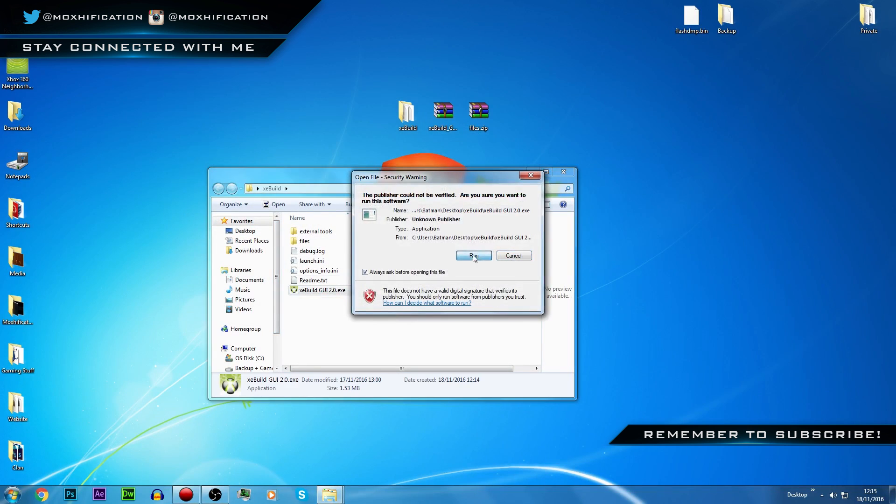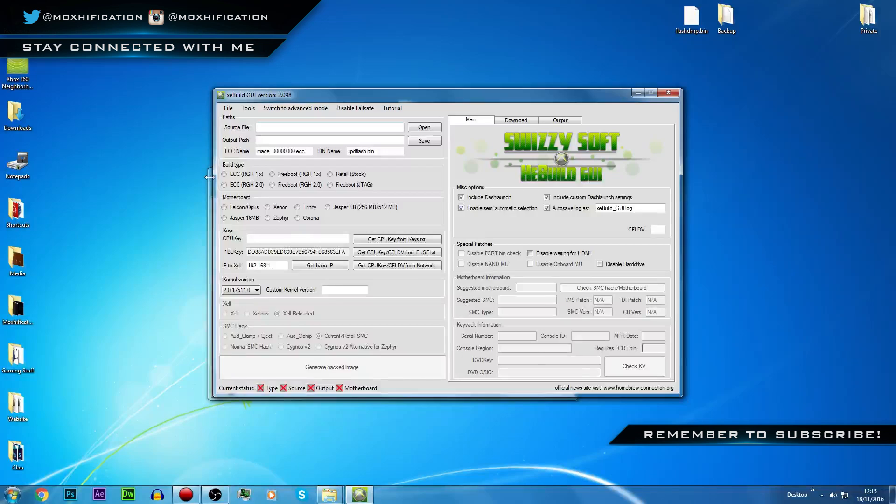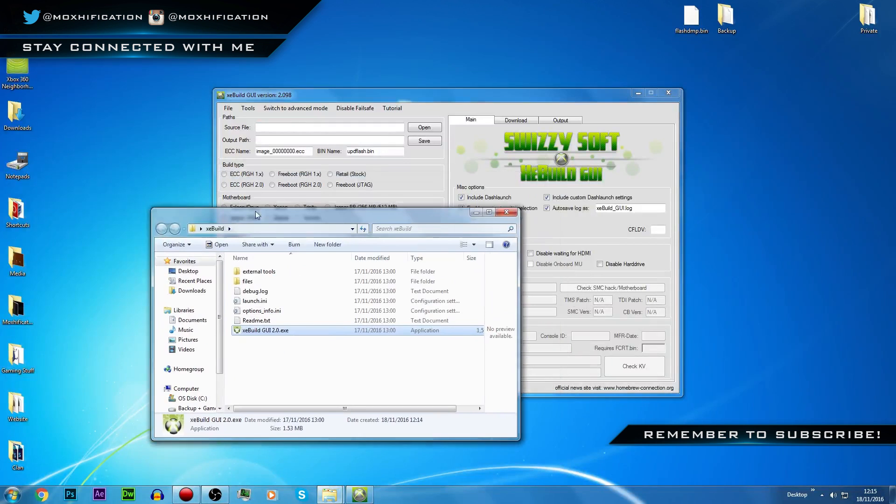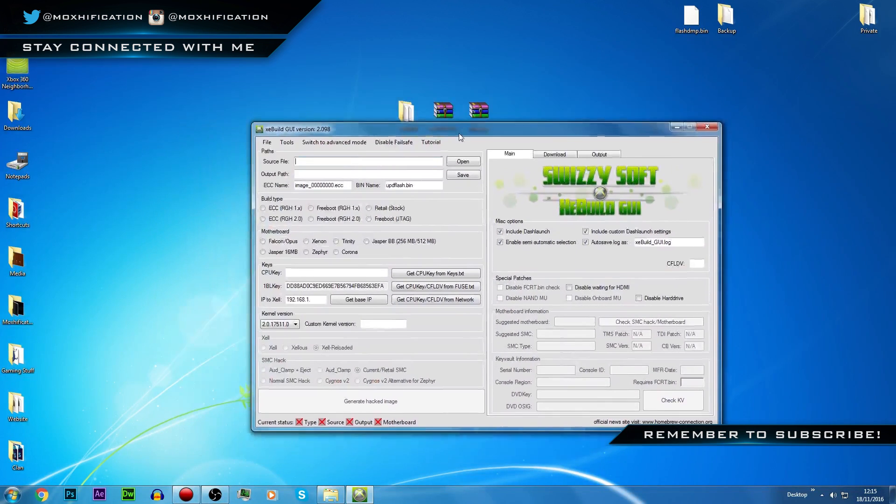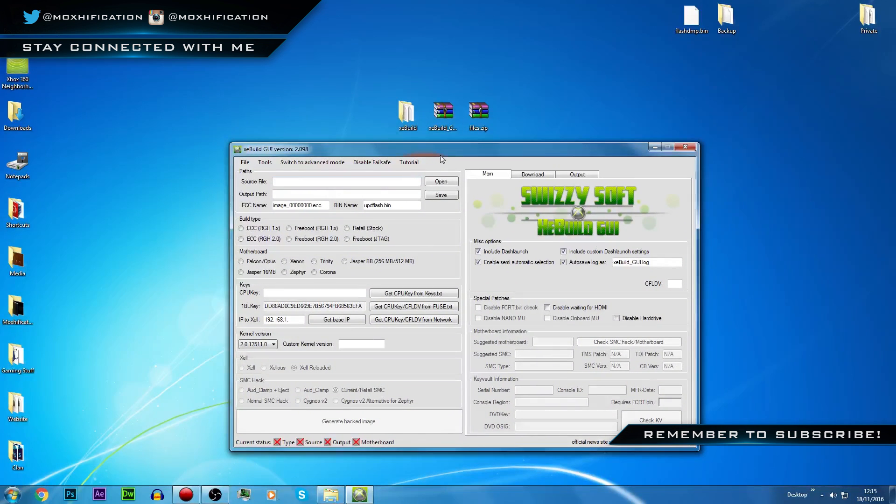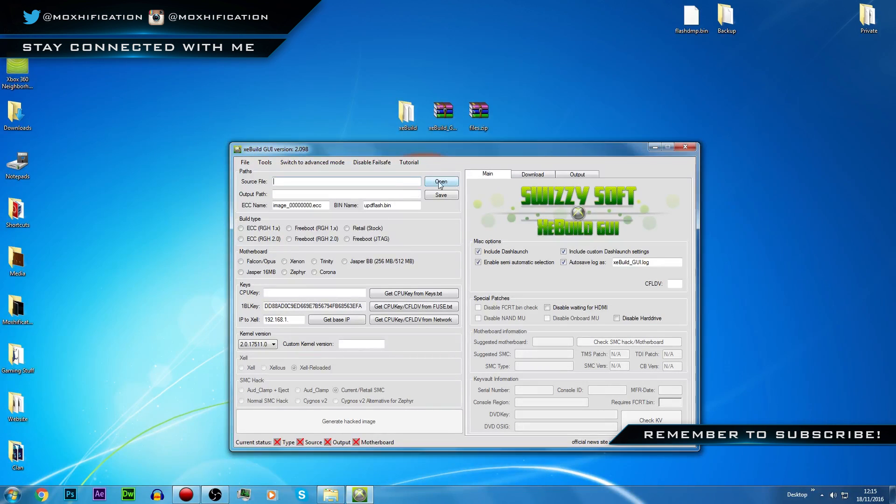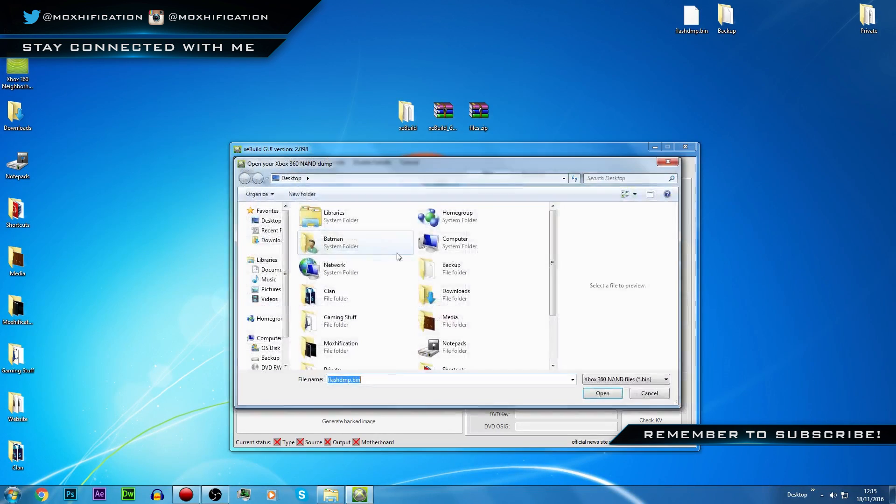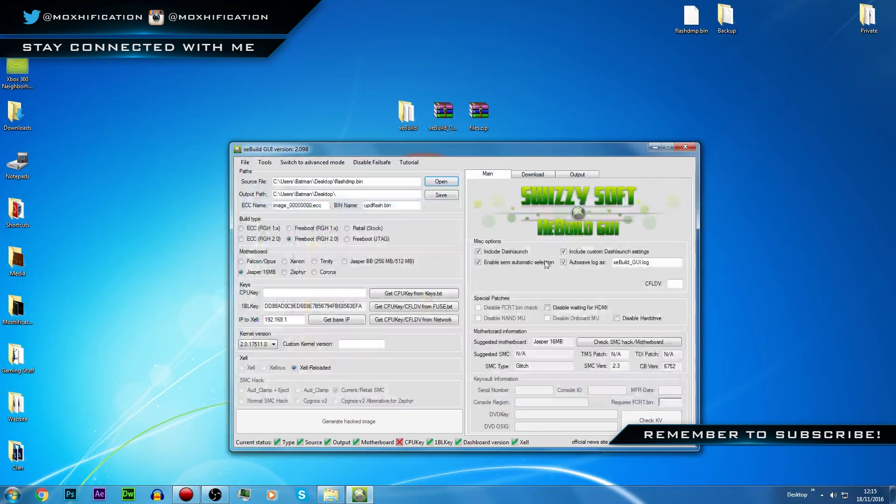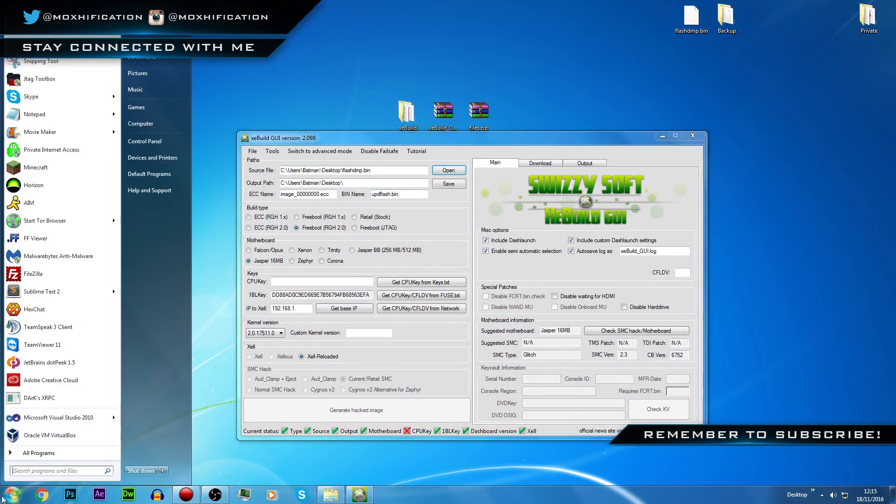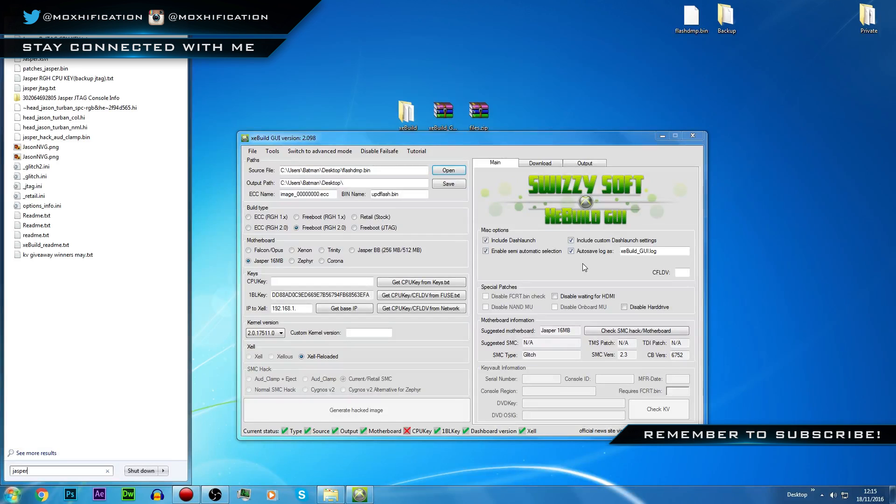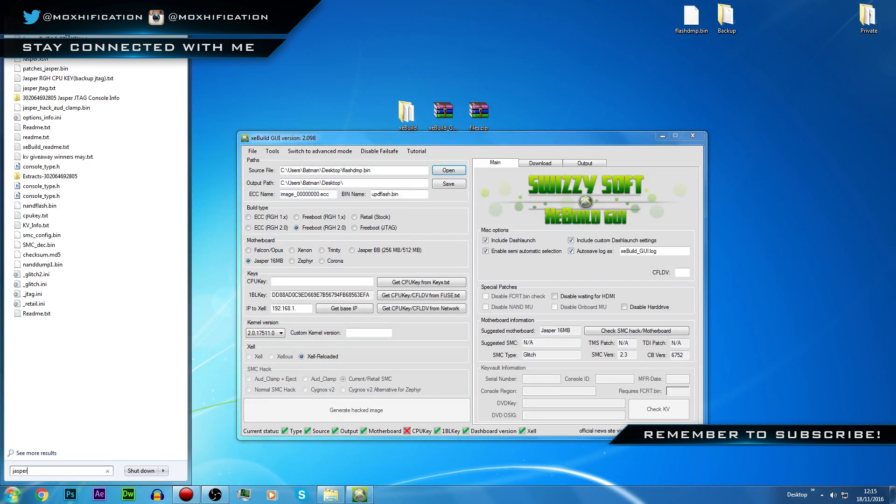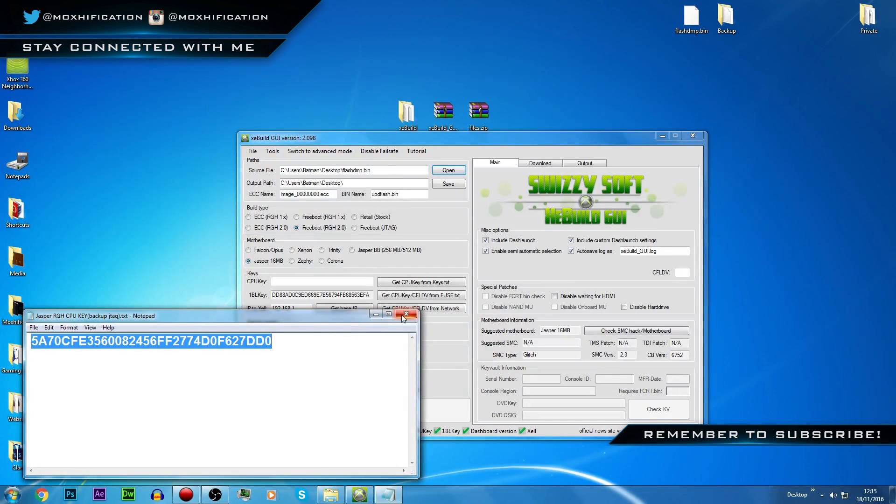I'm going to run the program. I'm going to exit out of this because I no longer need it. Now I'm going to open up the NAND in the actual program, so we're going to click open and locate it there, open it. Once it's in here I just need to locate my CPU key.